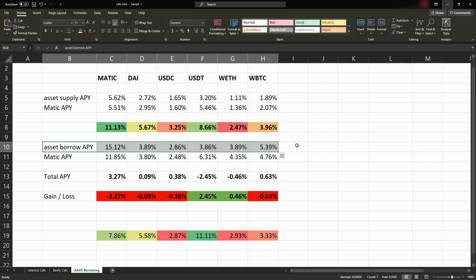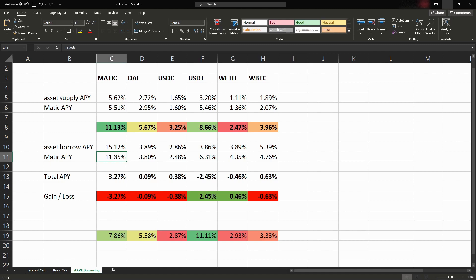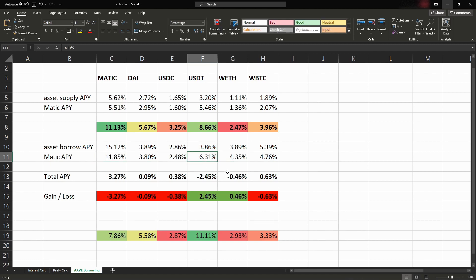But since Aave and Polygon actually have a partnership together to increase liquidity on the Polygon chain, Matic is actually throwing in a bonus of this percent here. So I ran the numbers and down here below you can actually see the ones in red.